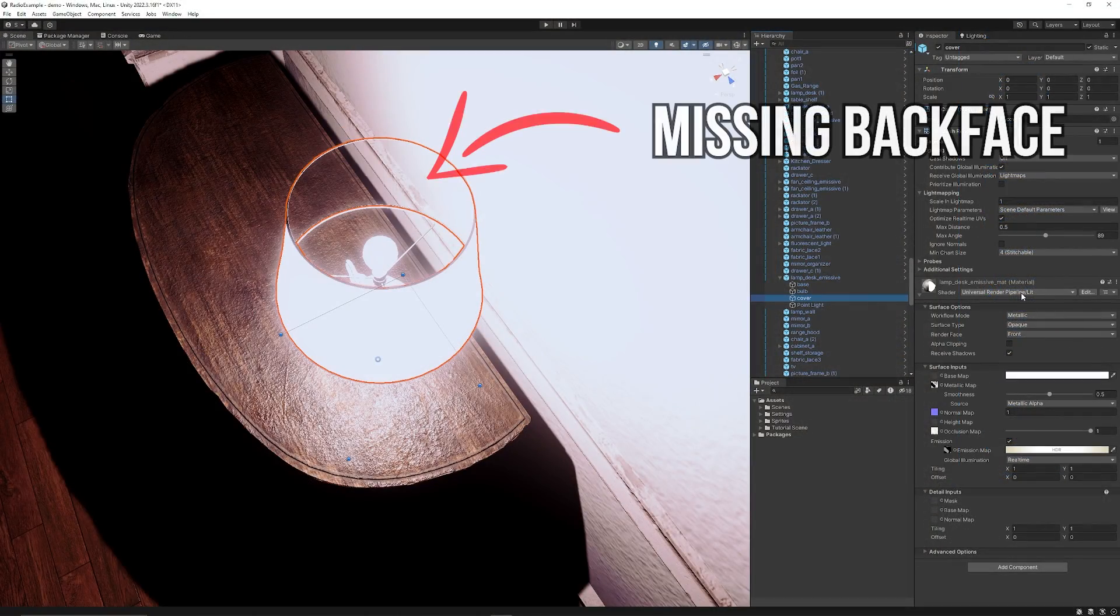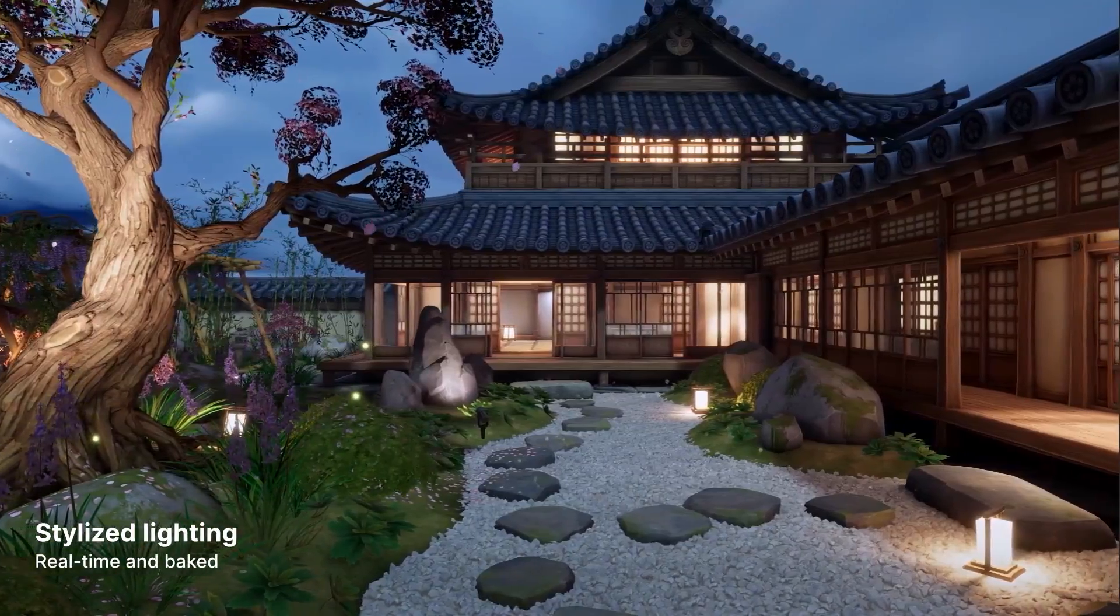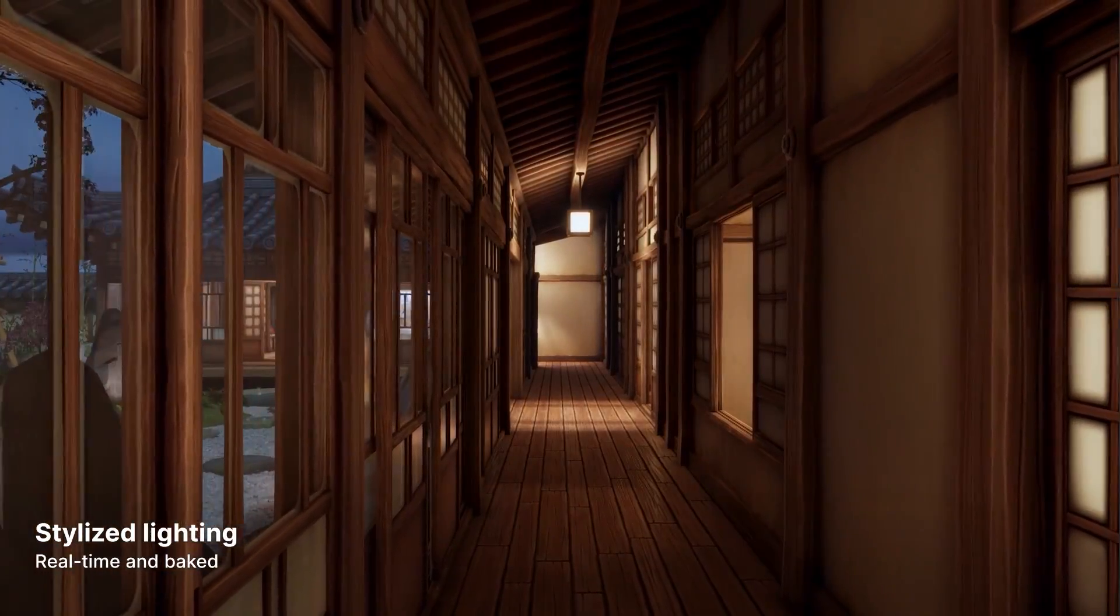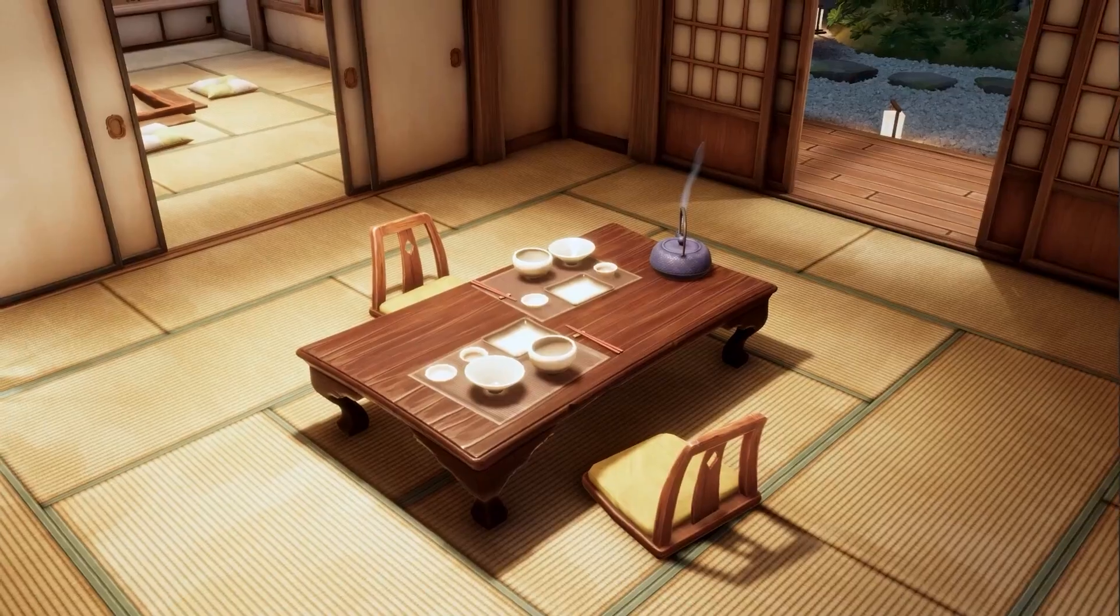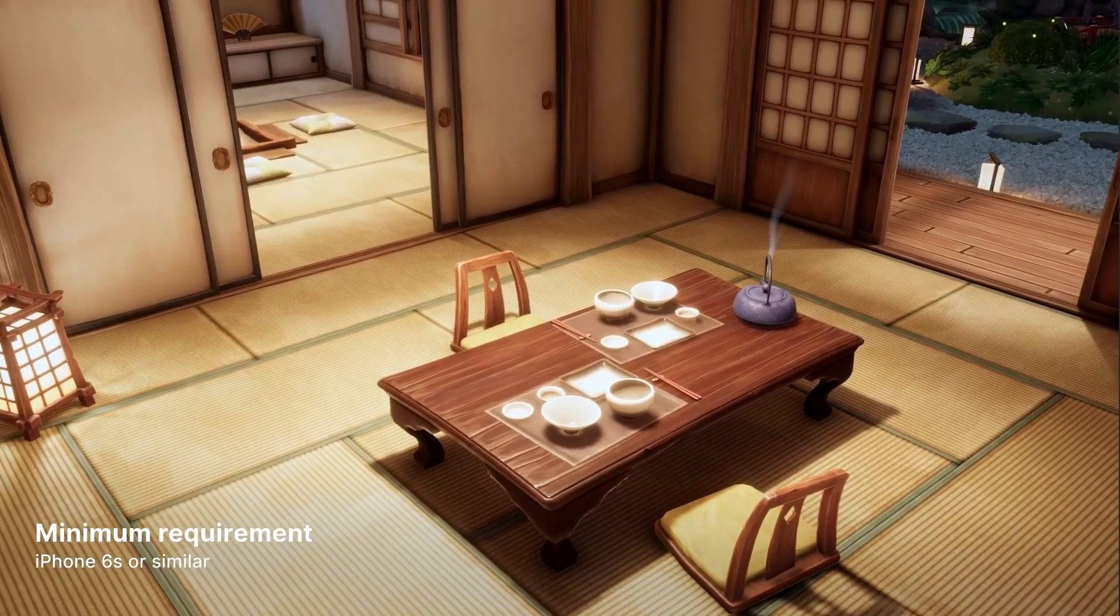Now sometimes you don't have a back face on your object because it might be just a thin plane and it's really annoying when you can see through the object and it looks really weird. So I'll show you on all three pipelines.